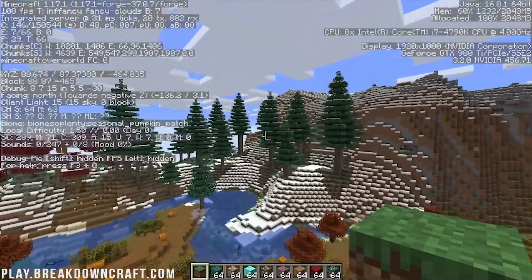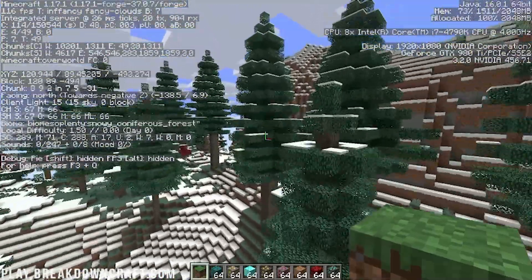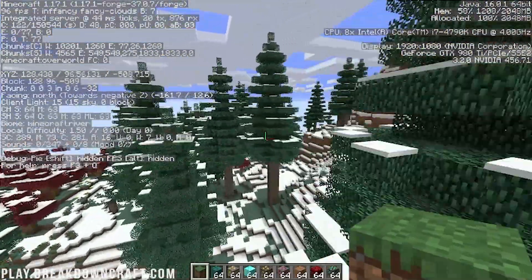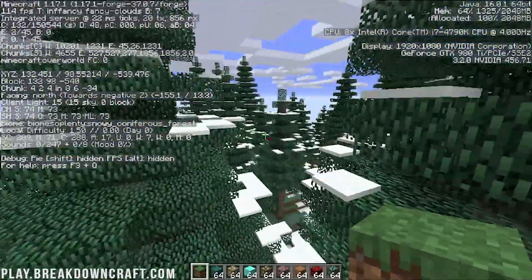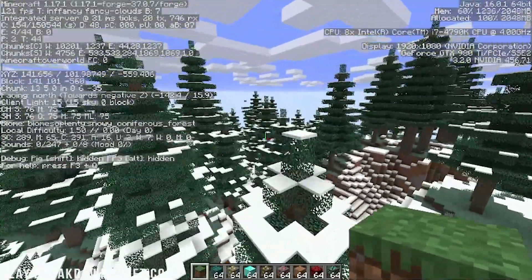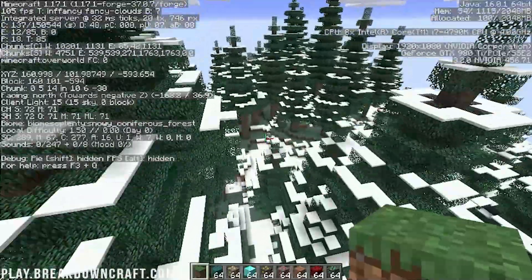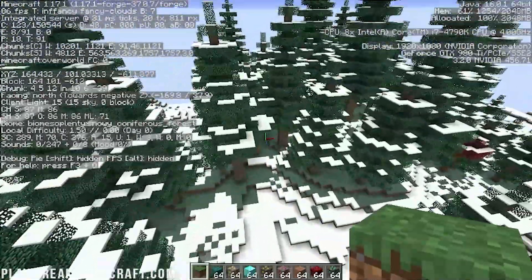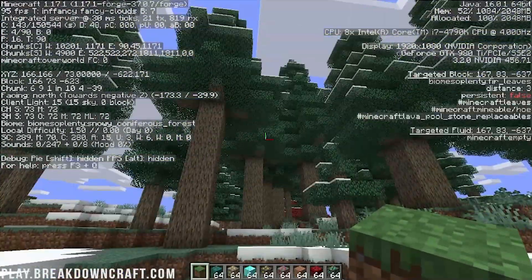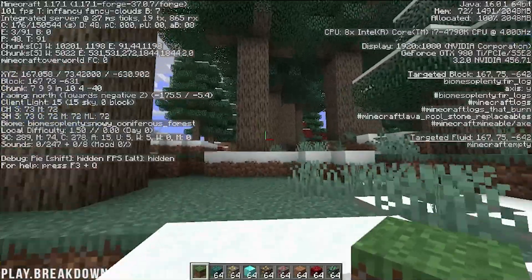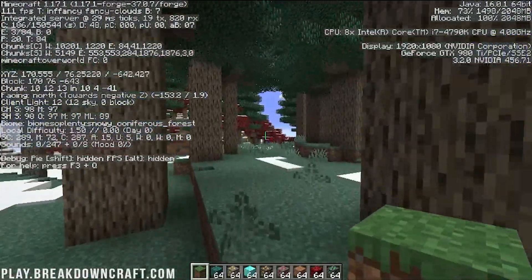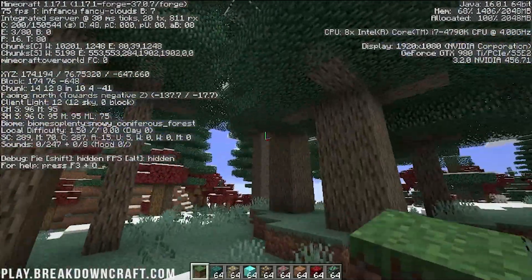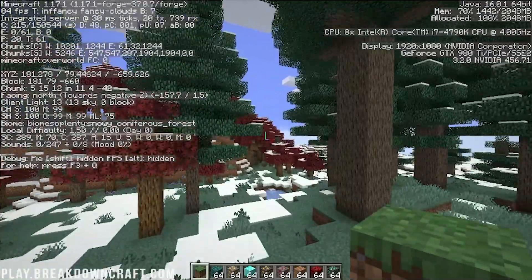We also have another biome that I really like, which is the Evergreen biome. This is a snowy biome that is going to have these huge evergreen trees that are just absolutely beautiful and stunning and overwhelming. I mean, that's massive trees there. Really cool stuff. These are cool biomes to build in as well.